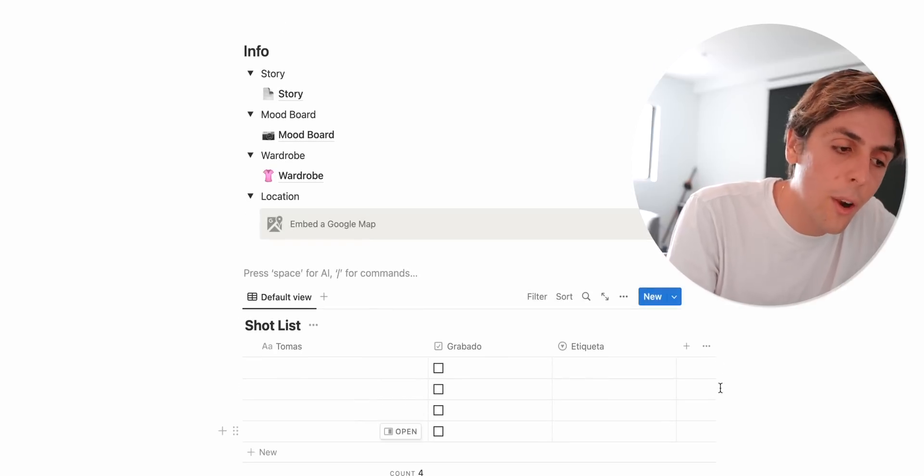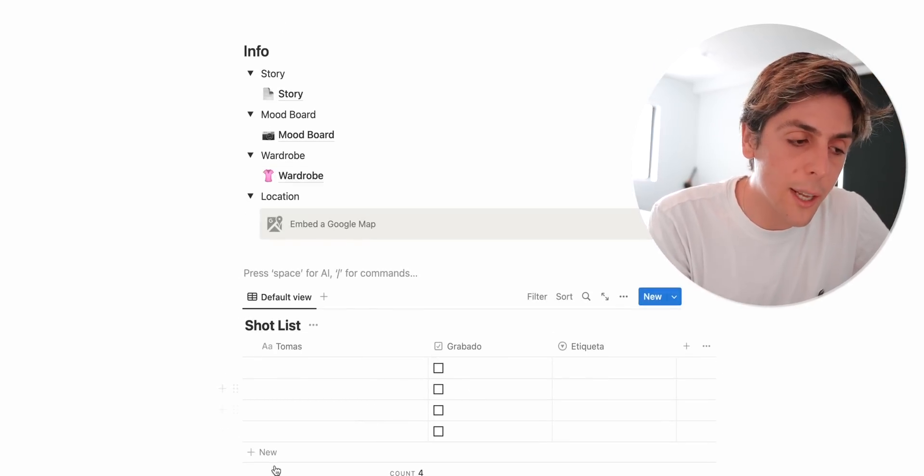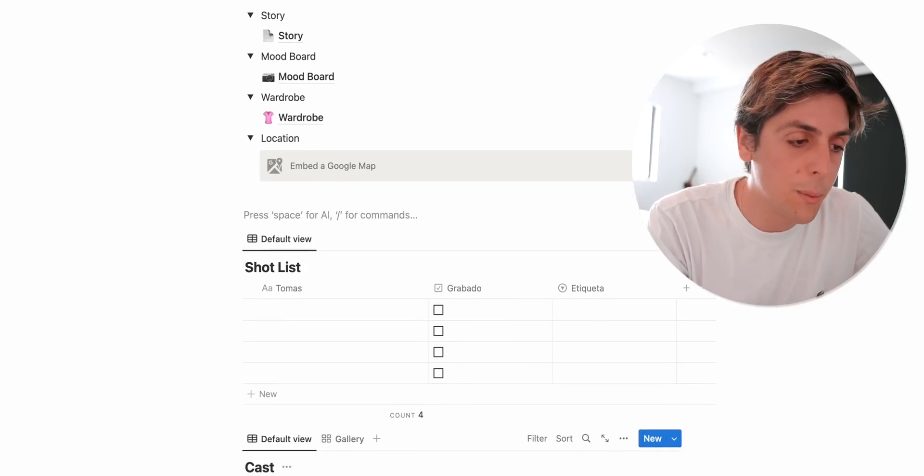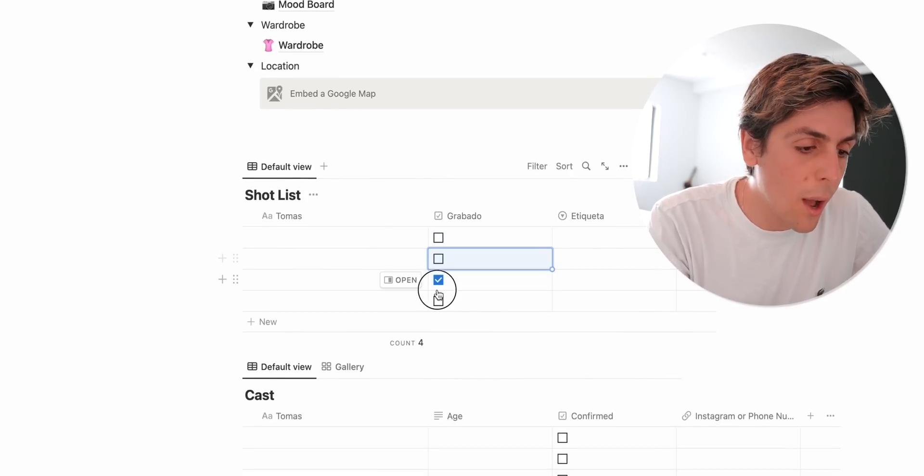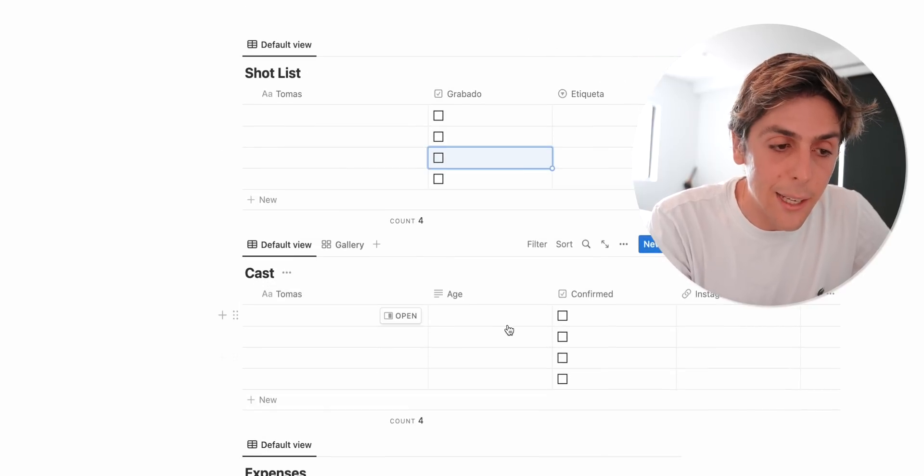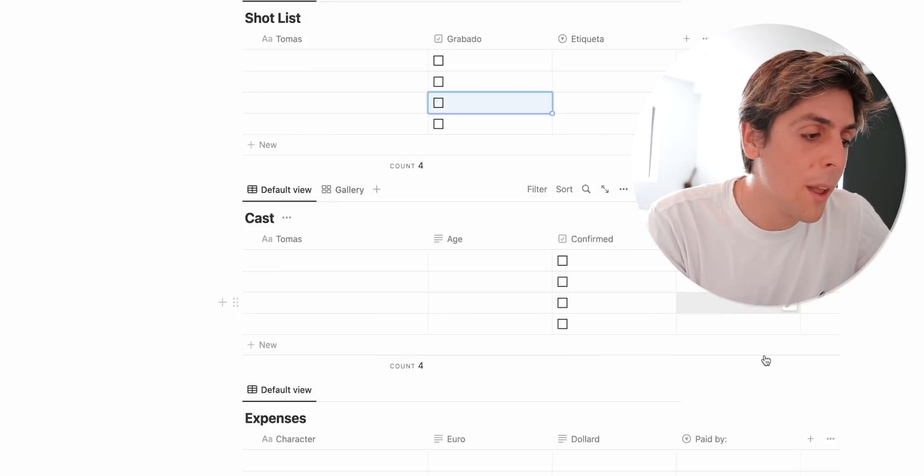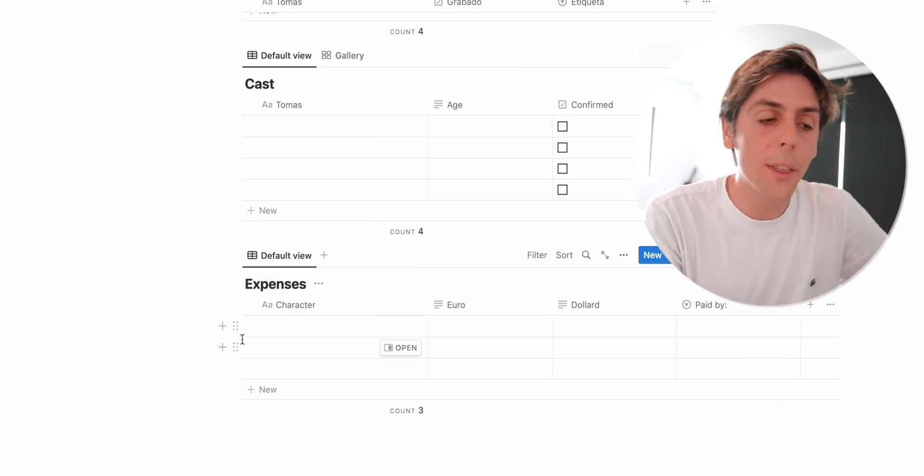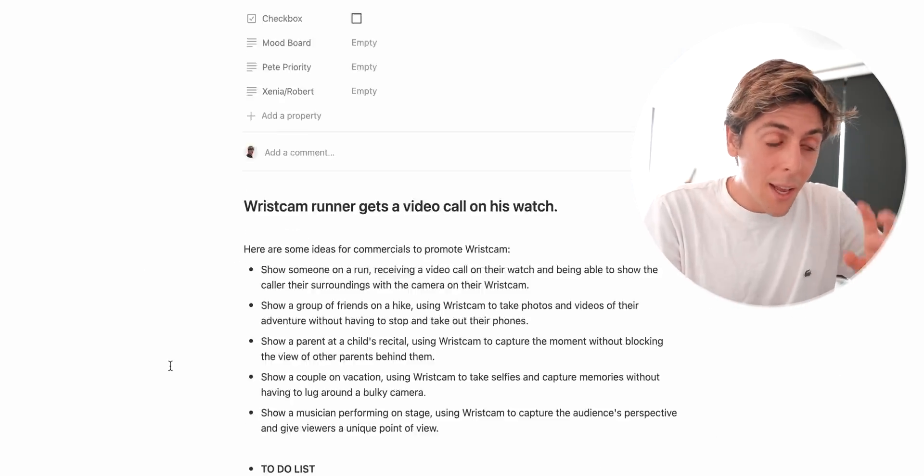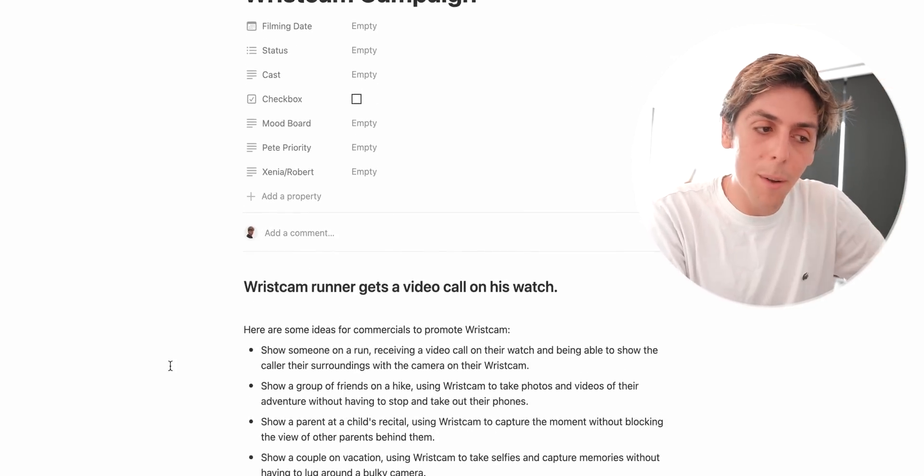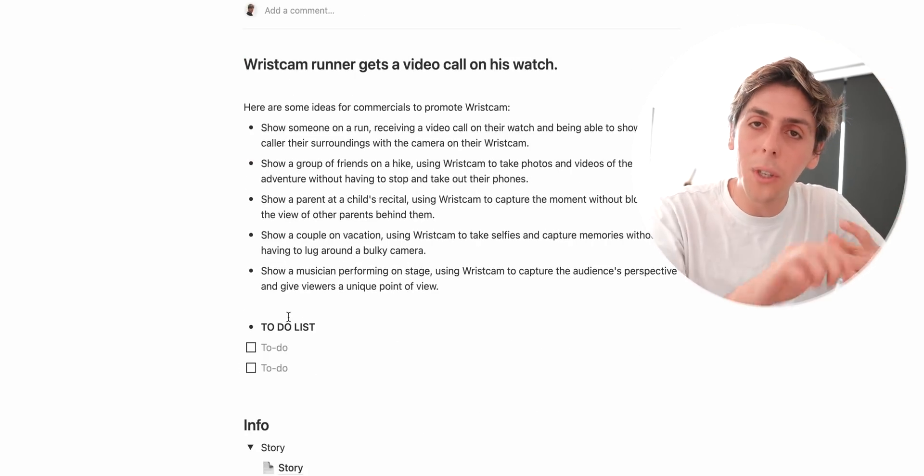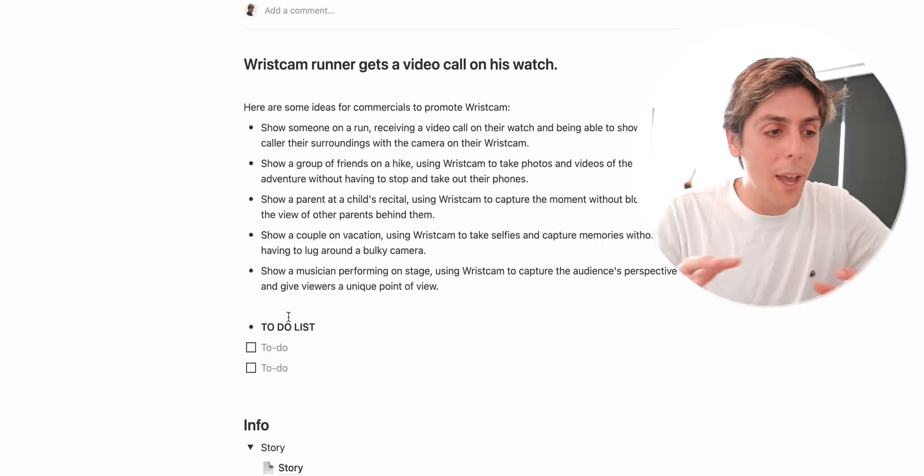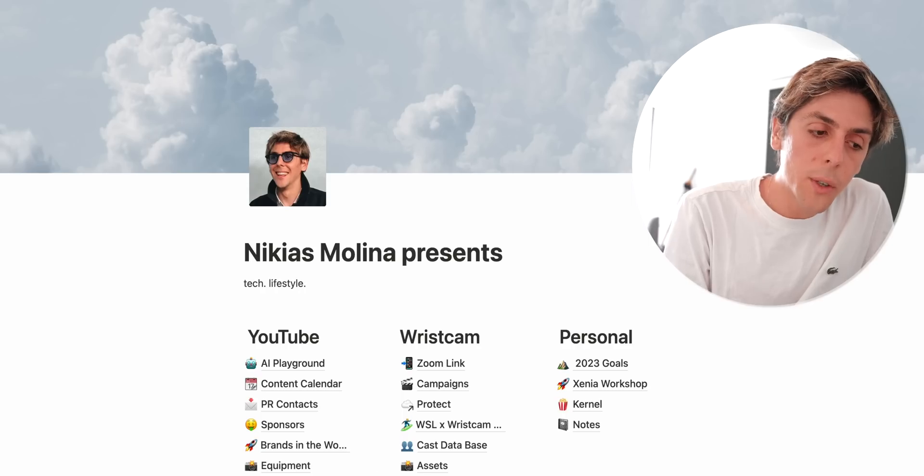Over here, once that's done, she can also start writing the shot list on what we all have to specifically film and we can start checking those off. She can get the cast, the age, and whether they've been confirmed, the Instagram number, account or phone number, and all the expenses. So how much we've spent throughout this app. As you can see, like this all happened automatically and you can start seeing how Notion AI is different than any other AI just because it's actually built in.